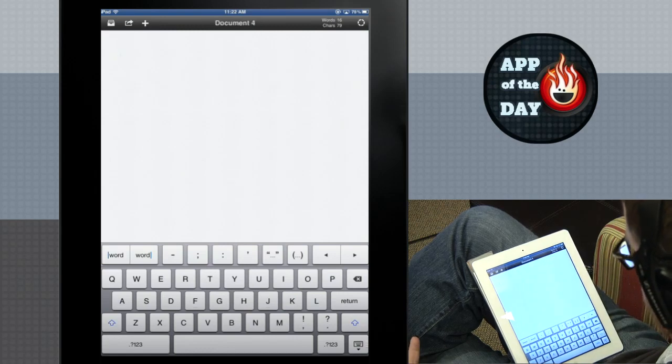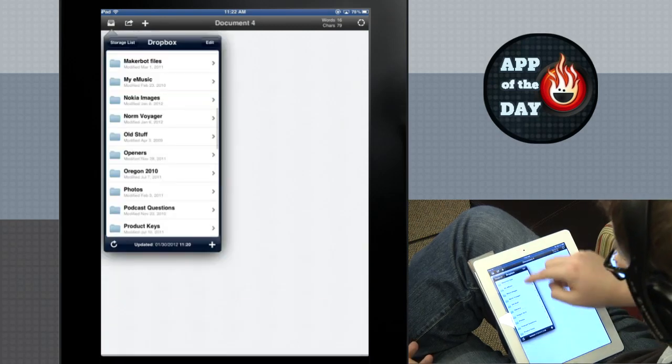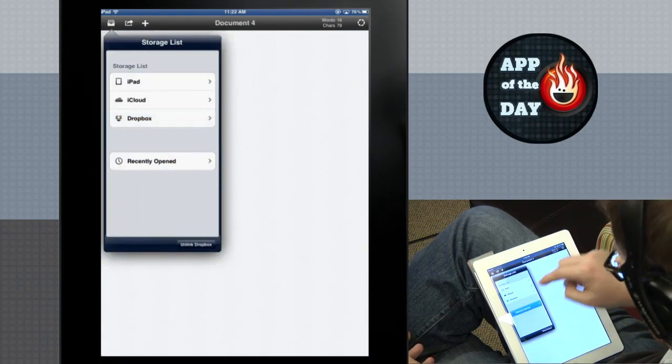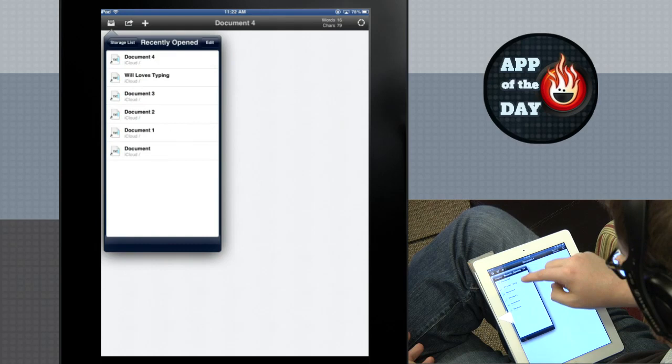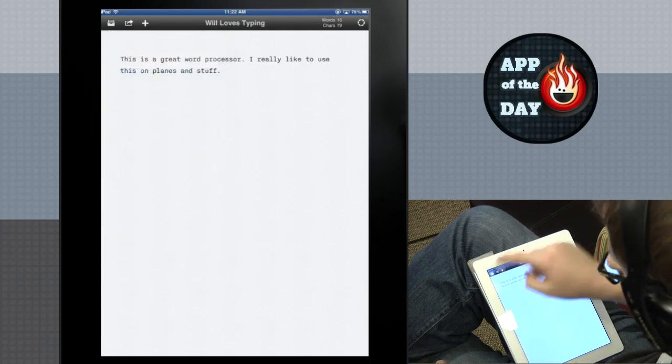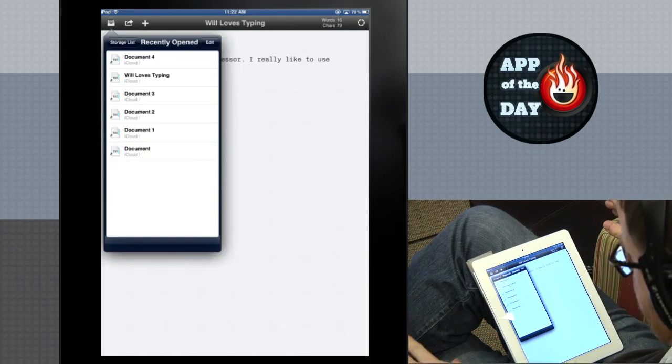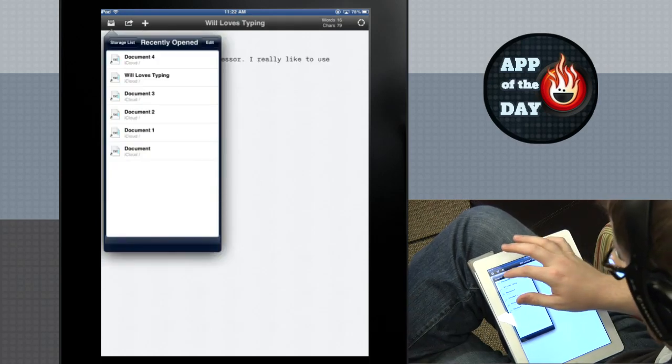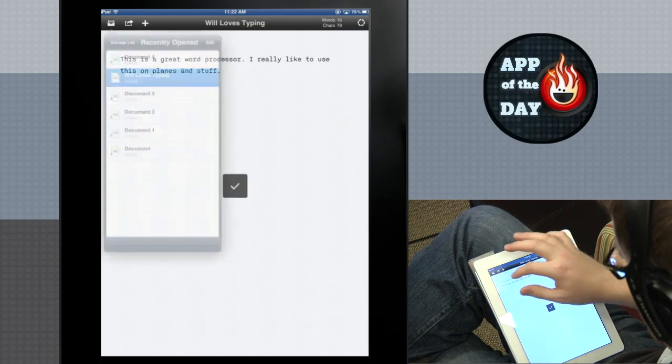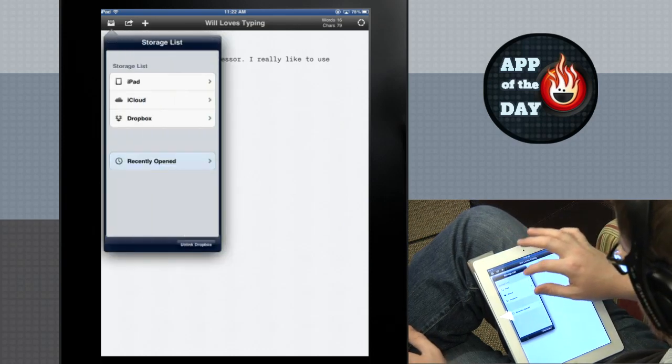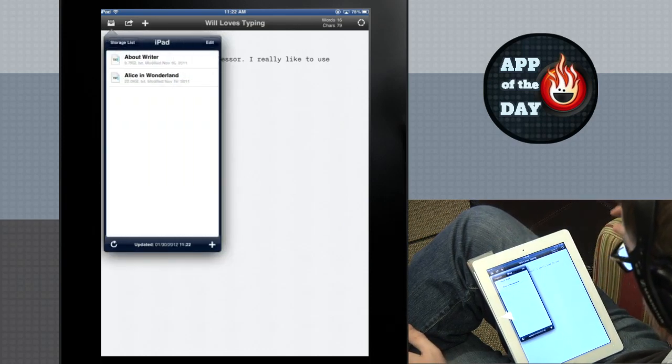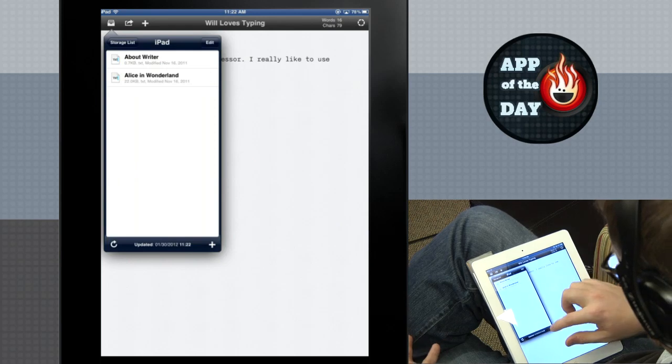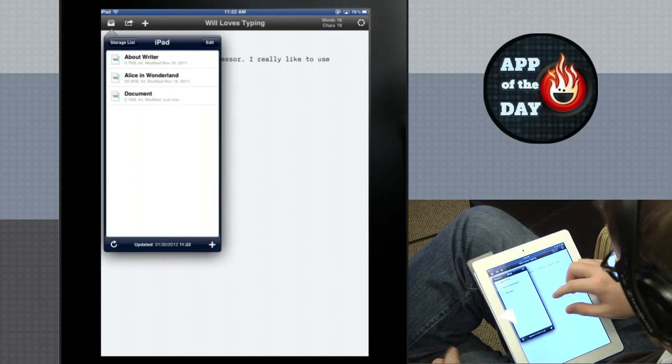Create a new document is that easy. You can go back and see stuff that you've recently opened. So that was Willow's typing, it's right there. It automatically saves everything to iCloud. You can also save it to your document list on the iPad. That's, you know, boom, right there.